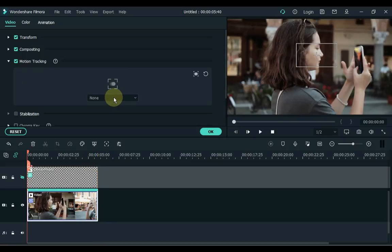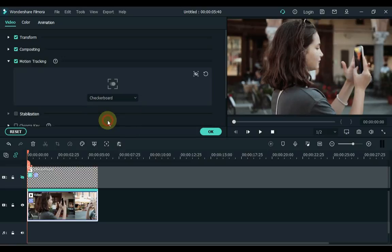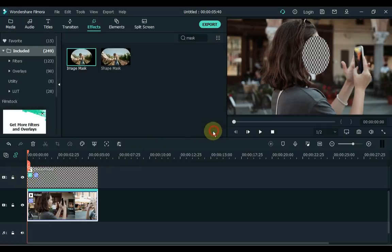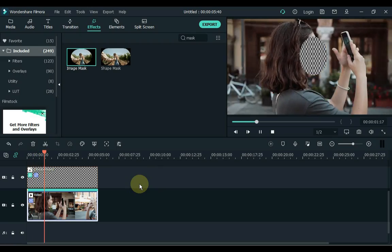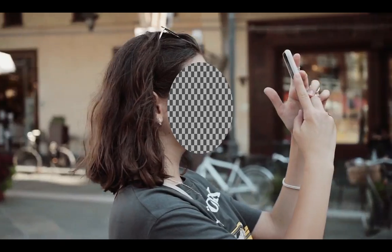Next, open the box below the tracking button and select the checkerboard inside this box. Show the track of the checkerboard and click OK. This way you can hide someone's face with motion tracking tool.